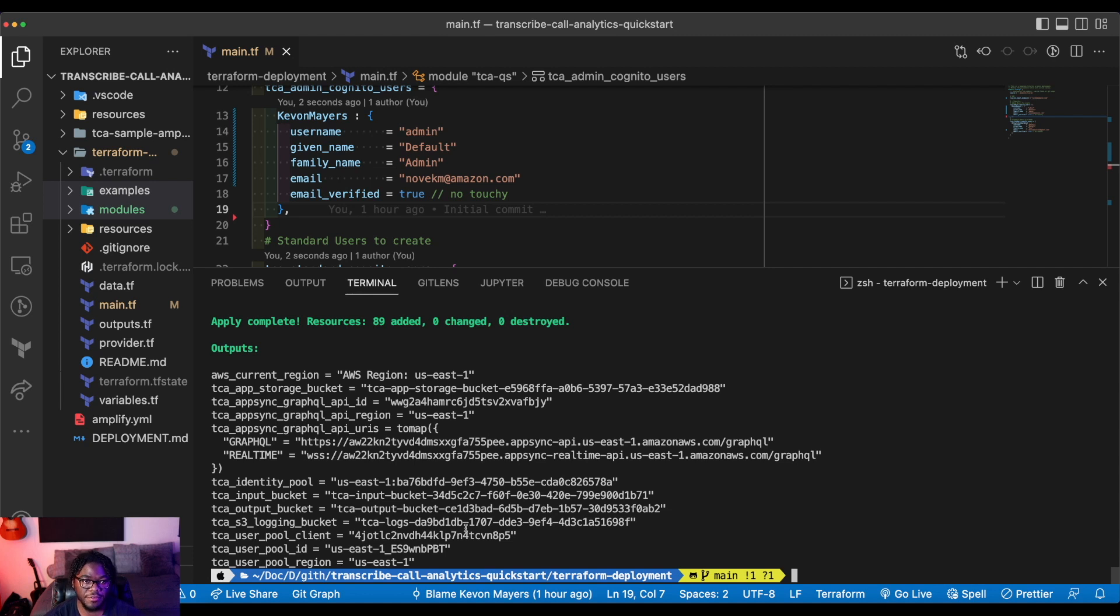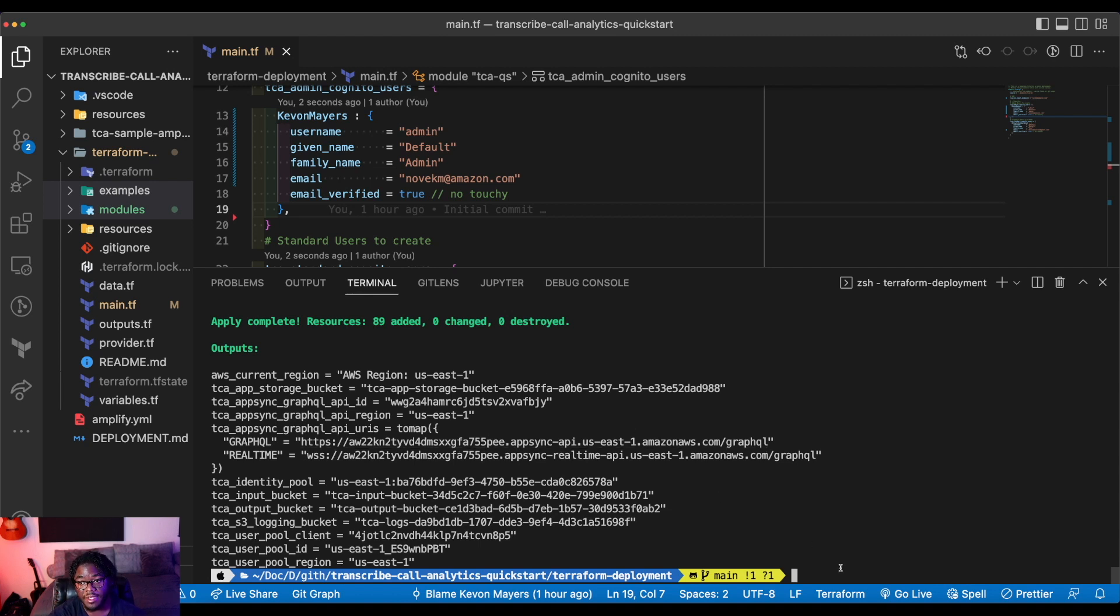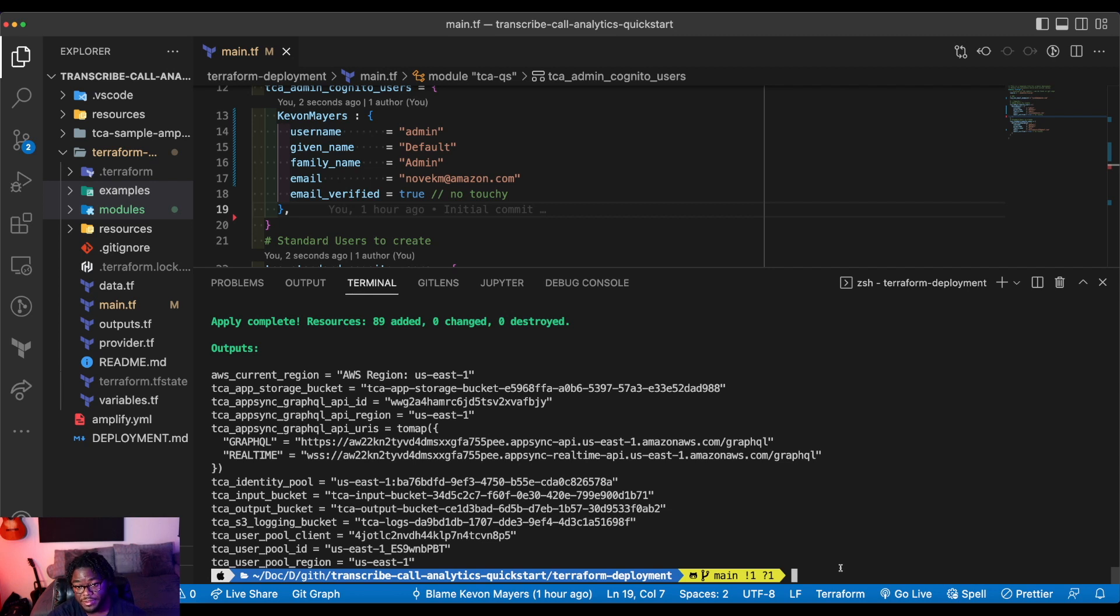All right, so the terraform has successfully applied. So all those resources are now provisioned into my AWS account. Just to note, I forgot to mention that to run this, you actually need to be authenticated into a specific AWS account. So you can use an access key ID and secret access key and a specific AWS profile to do that. What I'm using is an IAM role.